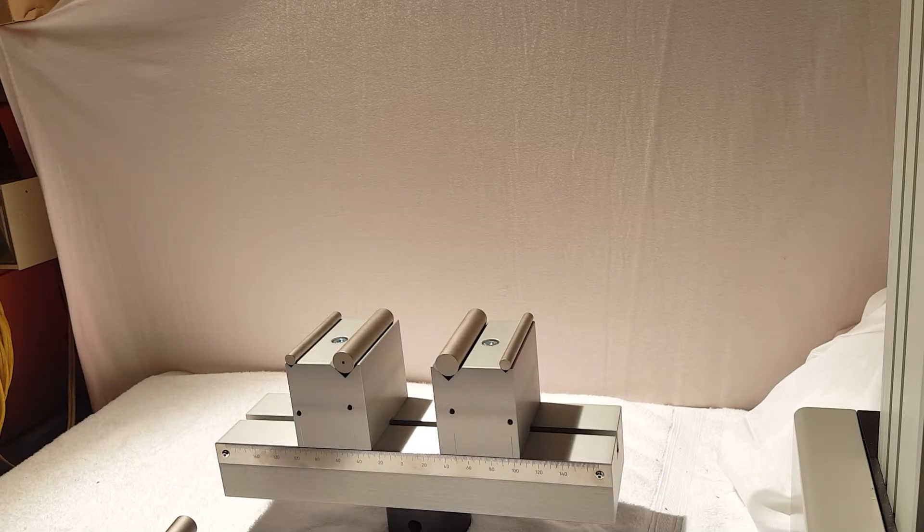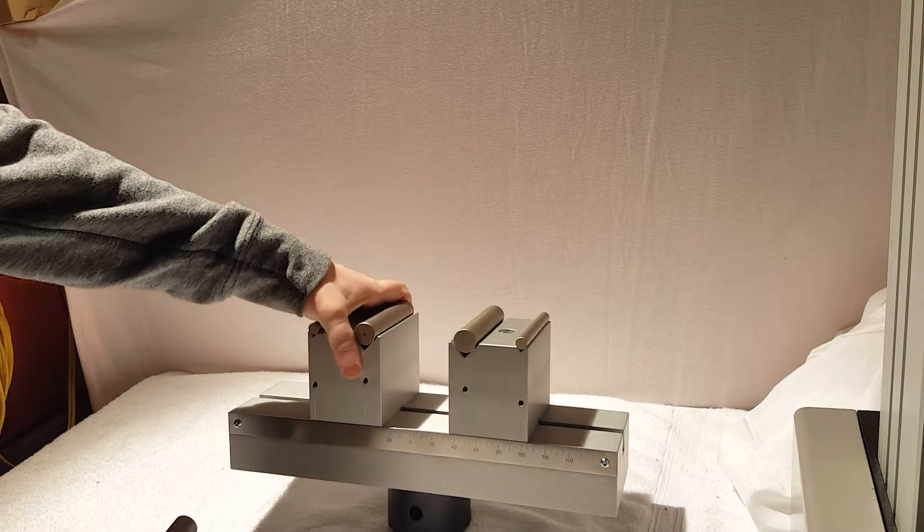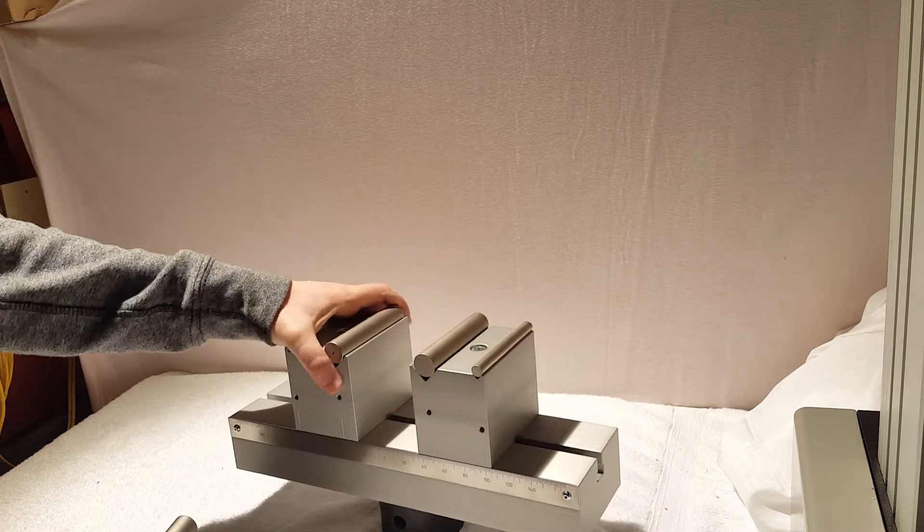Hello everyone. Today we are demonstrating the 50 kilonewton three-point bend fixture.